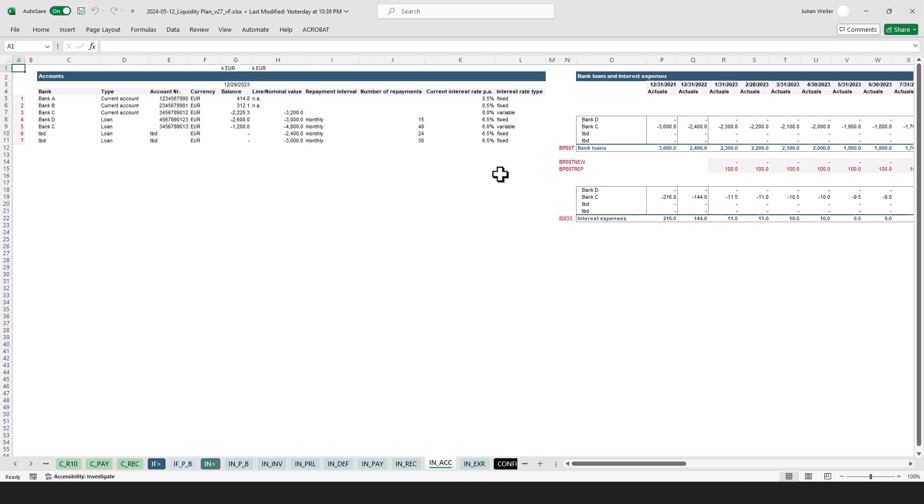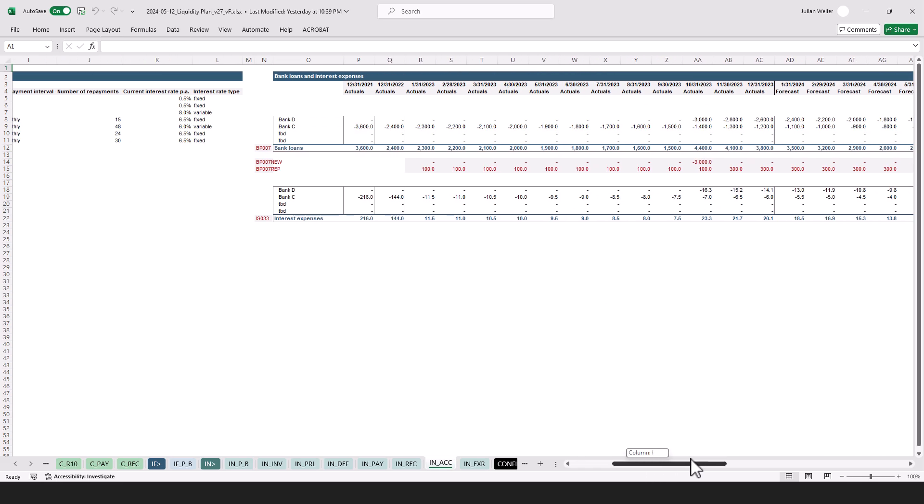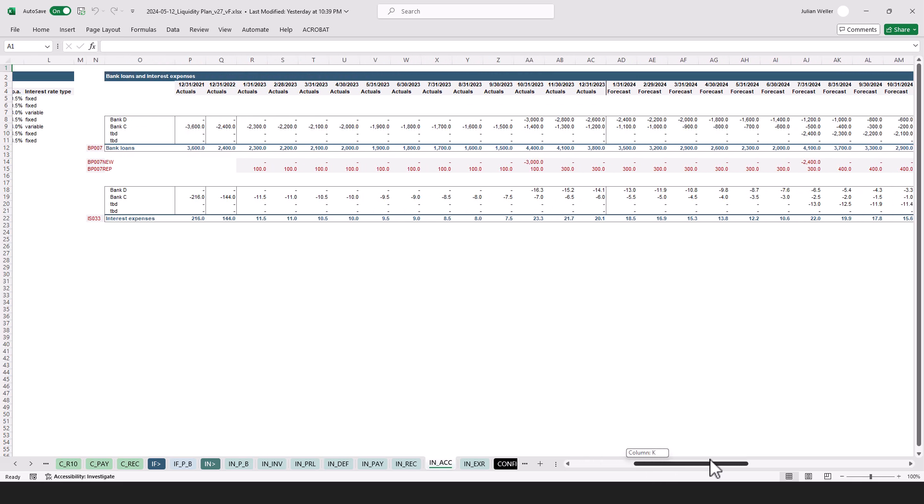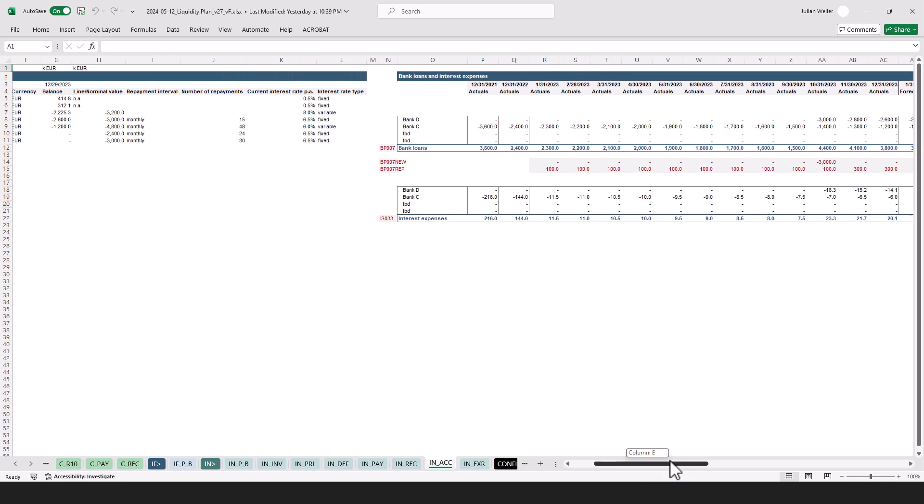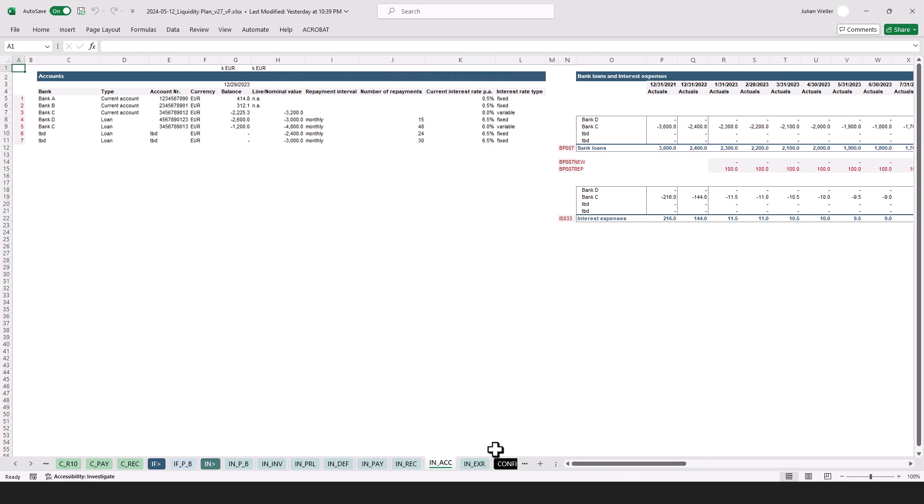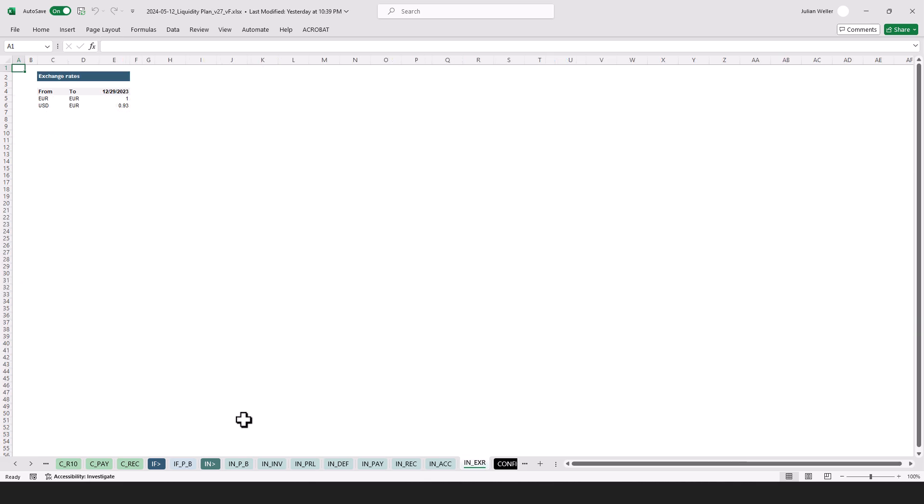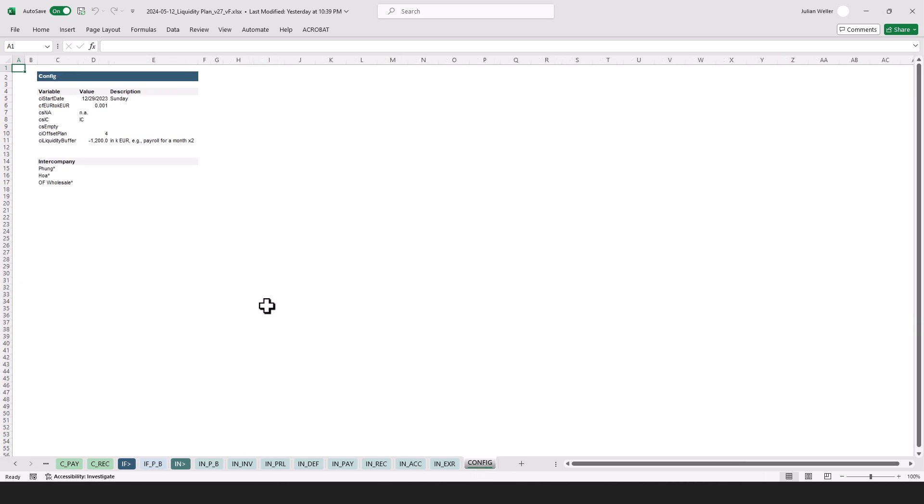Here we have an overview of the accounts and the bank loans and interest expenses on a monthly base, because this is also used in the integrated business plan. Exchange rates, not that much to say about.